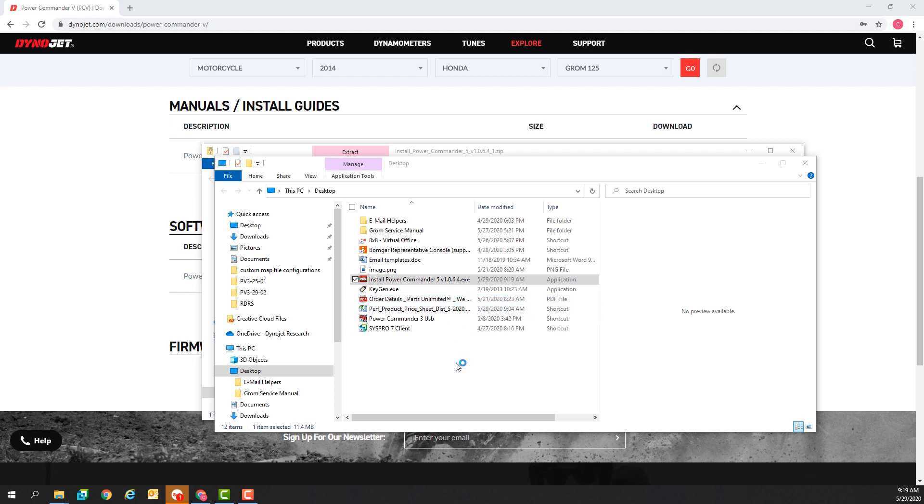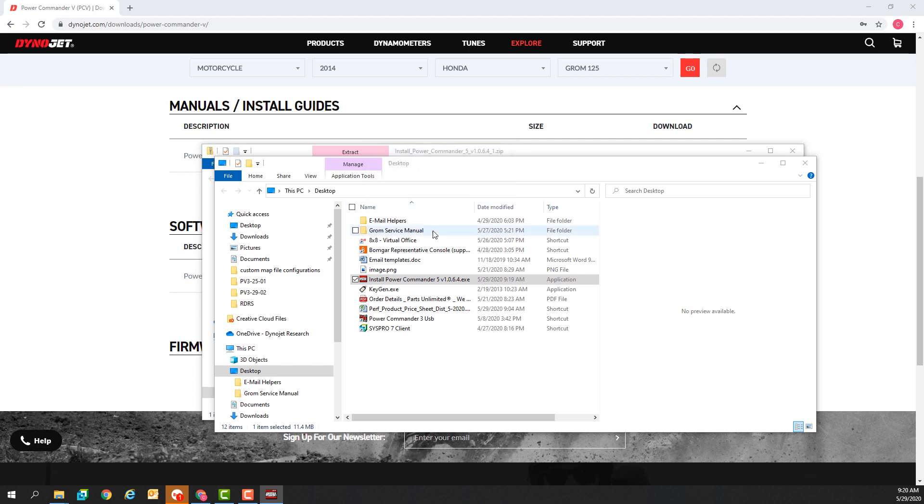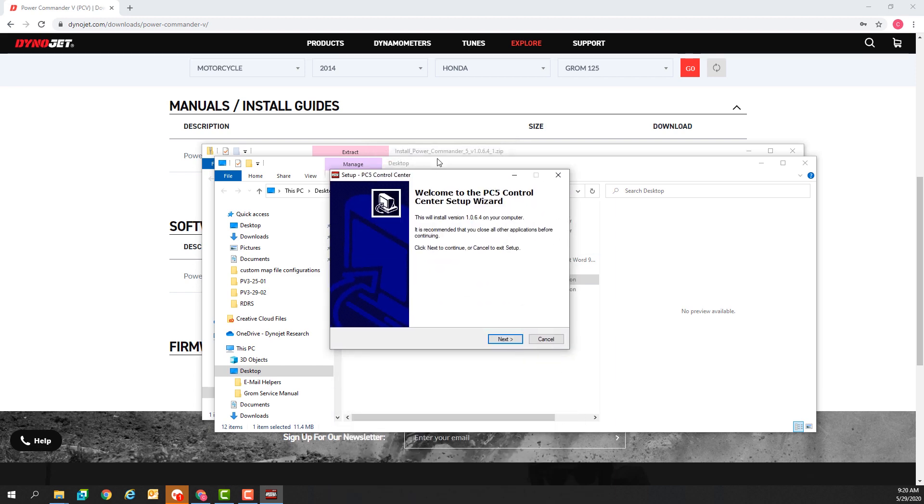Allow the app to make changes. Select English as my preferred language. This is the software install or setup wizard. Click next to continue.